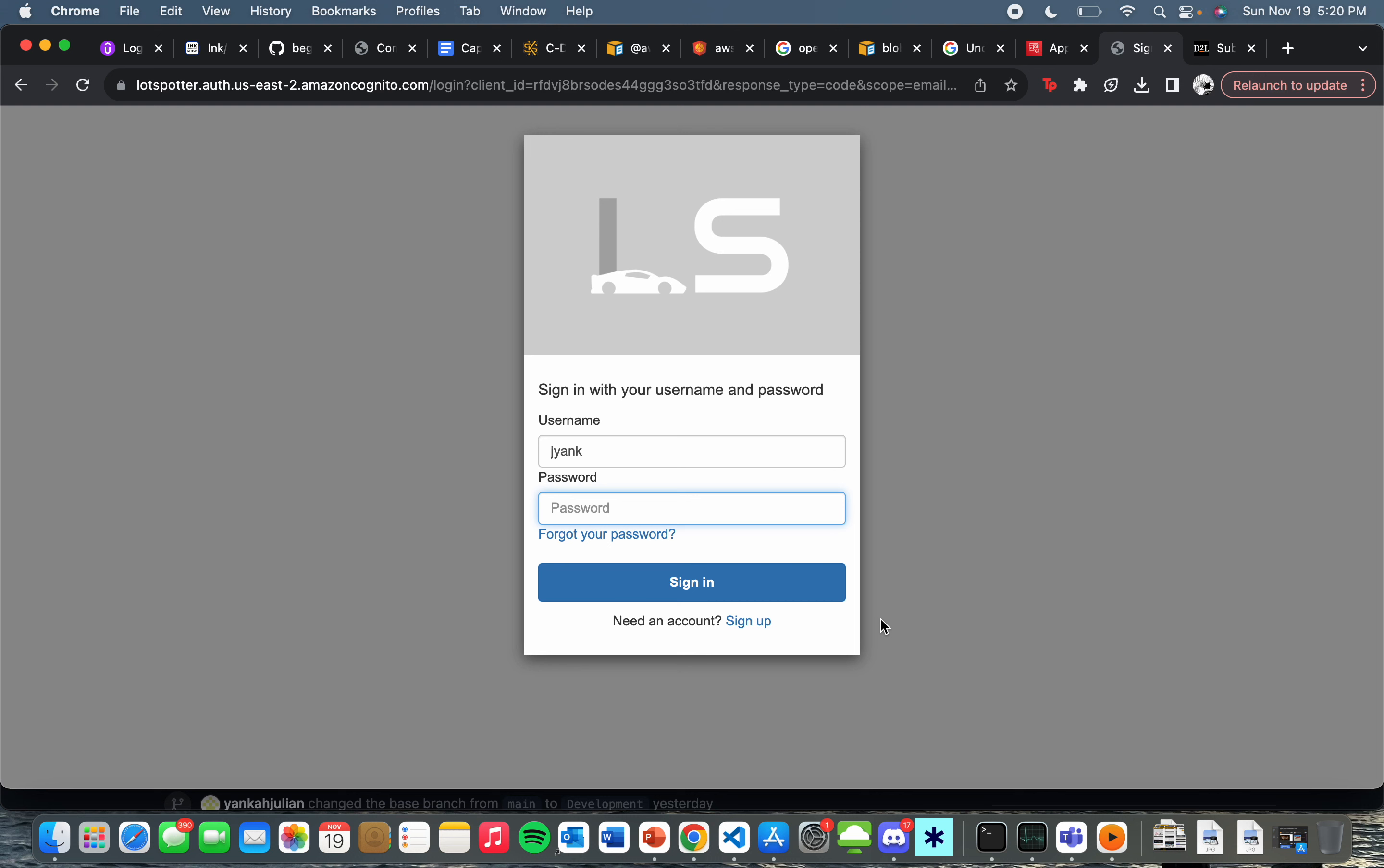This is Julian Yonka, Team Leader for Group One reporting in to present our CDA project, LotSpotter.